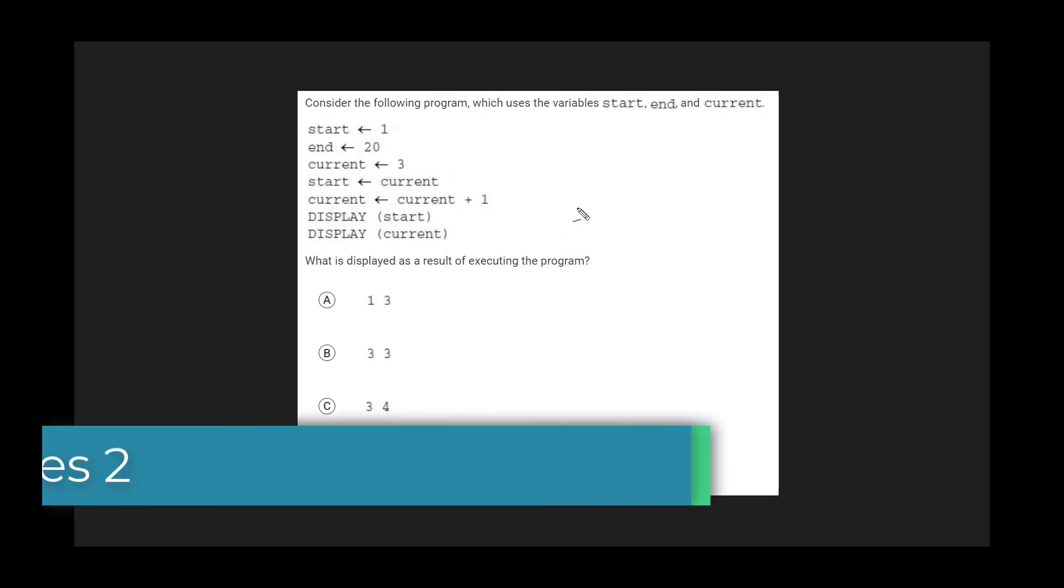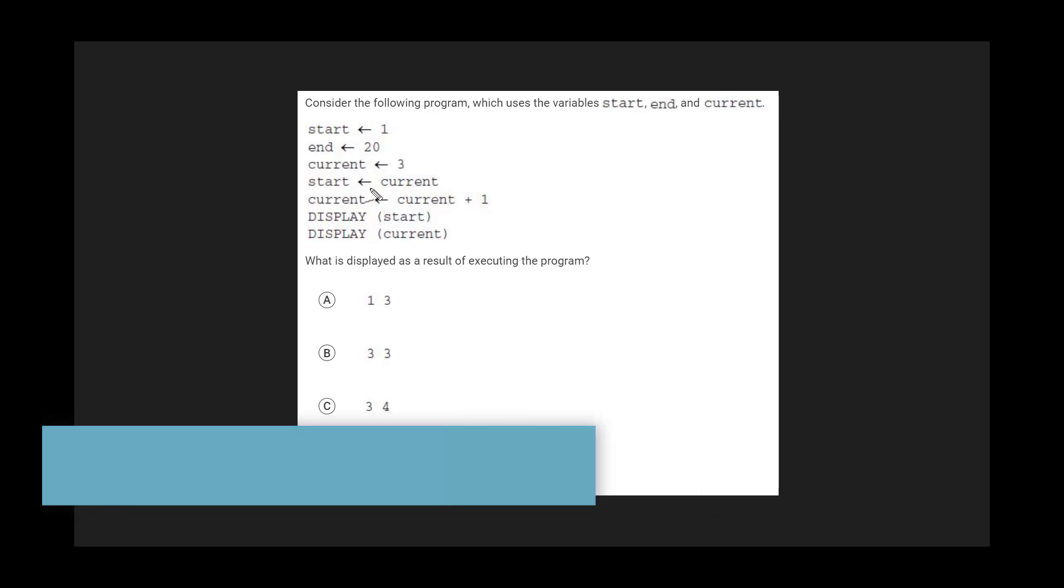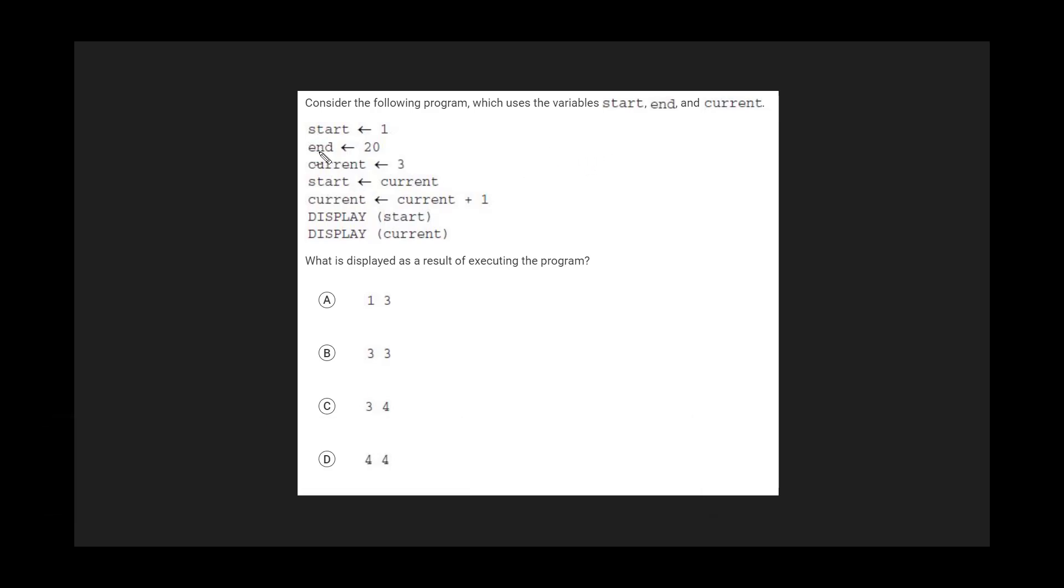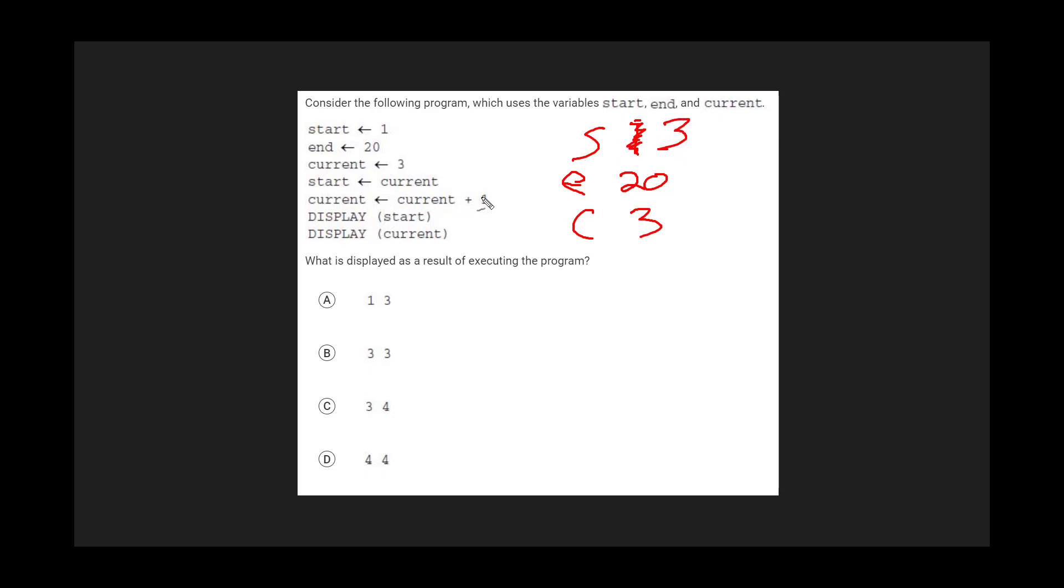This one's pretty much the same. So let's do another one for practice here. Here the variables have different names. They're just longer names, but there's nothing really different about it. Let's call start S and end E and current C. So S starts at 1 and end starts at 20 and current starts at 3. So I'm at this point in the code right here: 1, 20, and 3. And then we're going to set start to current. So this 1 gets replaced by a 3. Current becomes current plus 1, so this 3 becomes a 4. And now I'm going to display start and I'm going to display current. So start is 3 and current is 4. That's really all there is to it. We didn't even end up using the end.